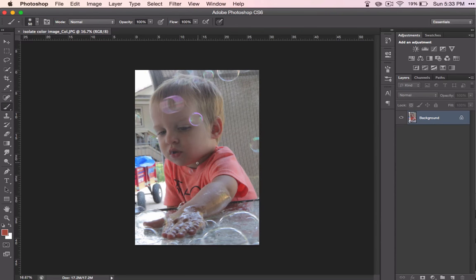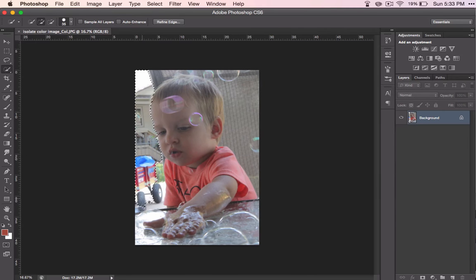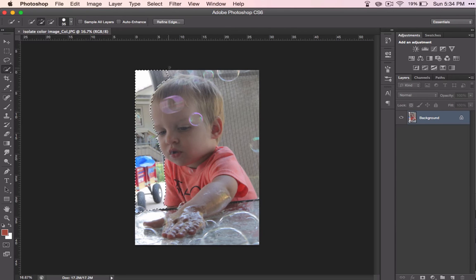So you will do a very similar process as you did with the last lesson. Select your quick selection tool and this time you're going to select everything that you want to be black and white.